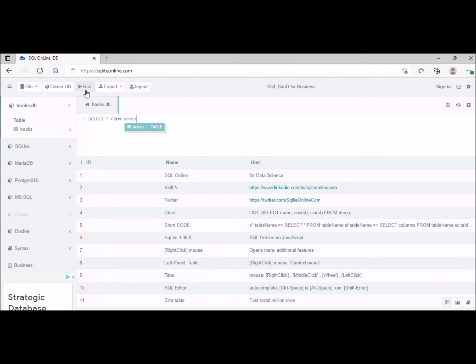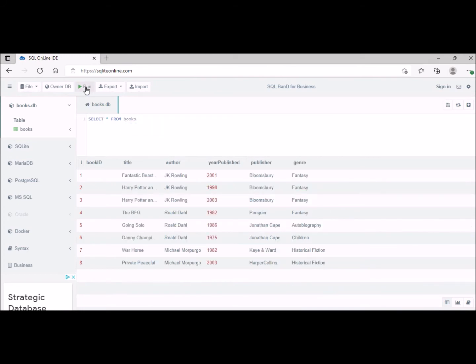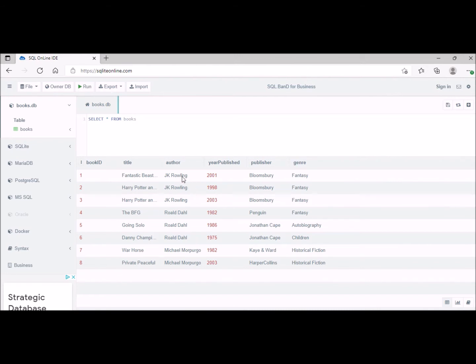Then we click on run here and we can see this is our entire table. So it's only a small table. It has six different attributes and it has eight records as you can see there, of different books with their author, the year they were published, the publisher, and the genre they fall under.